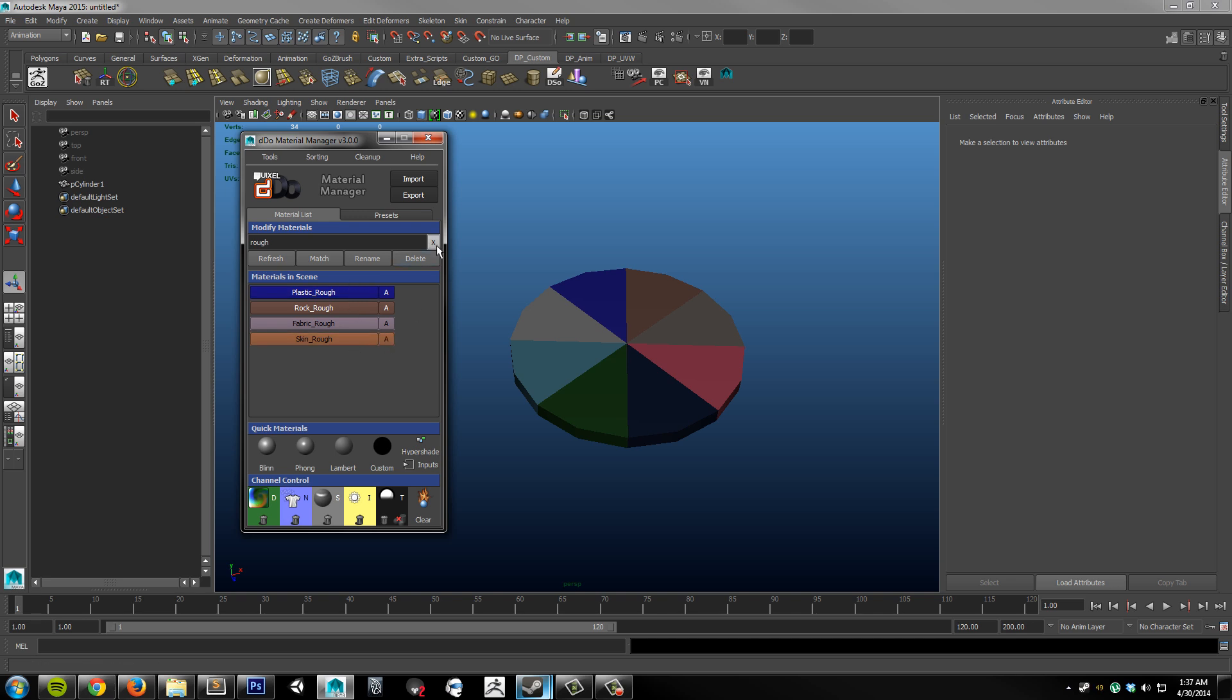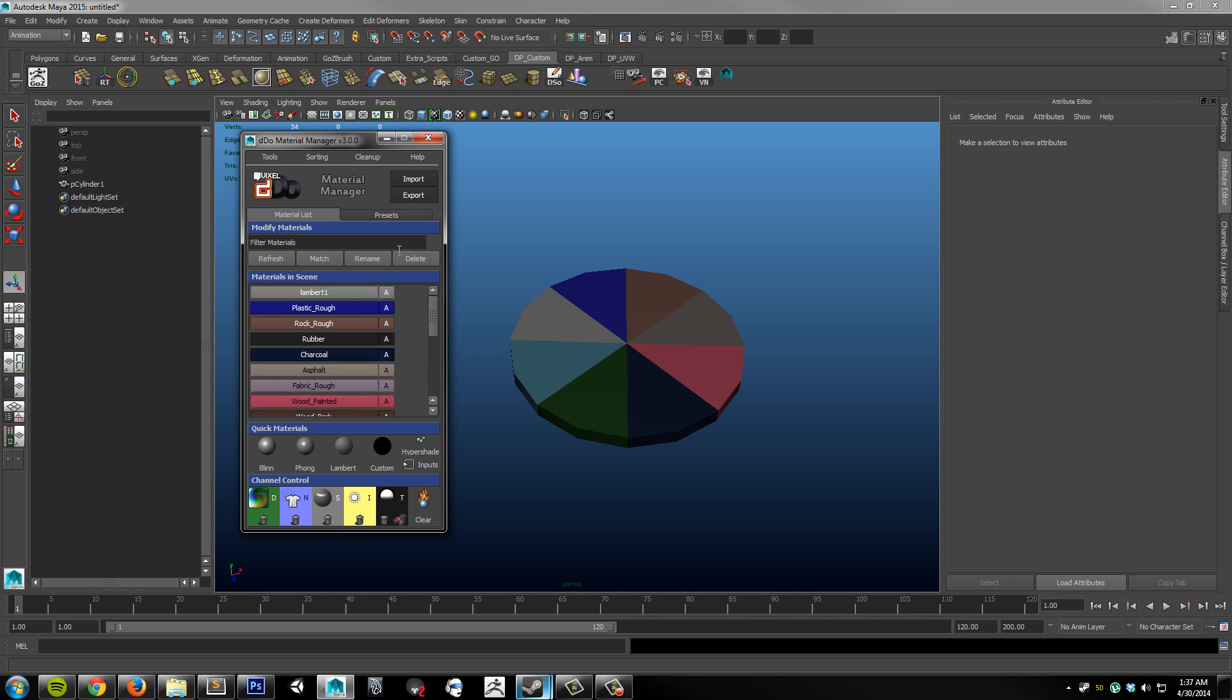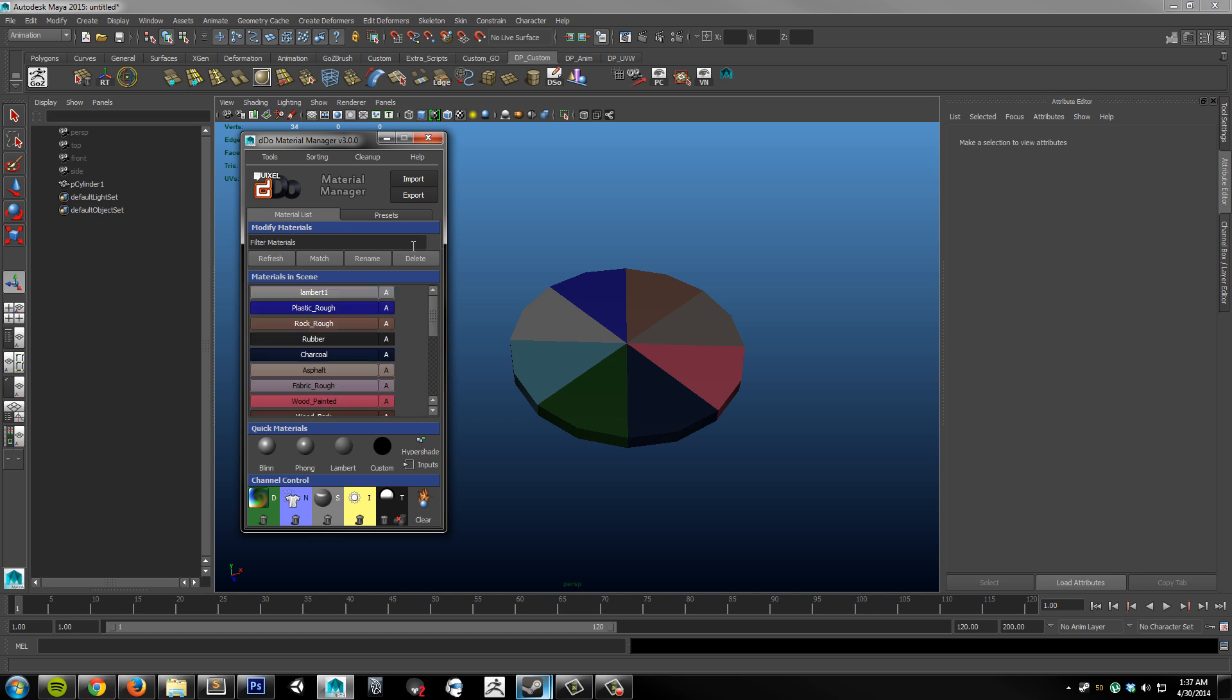If I want to reset my search, I just hit the X here, and I can search again. And I can also do partial searches, so a single character, for instance, and that'll give me everything with a B in it.